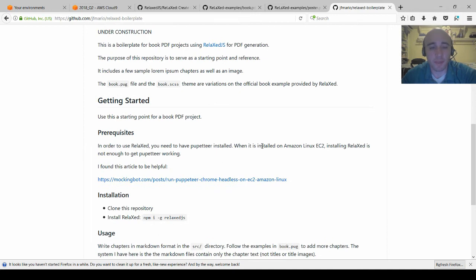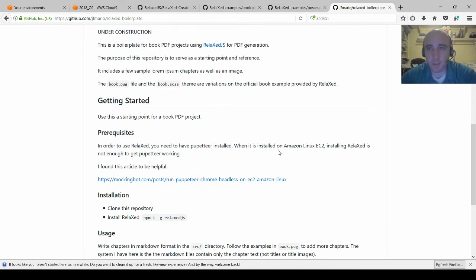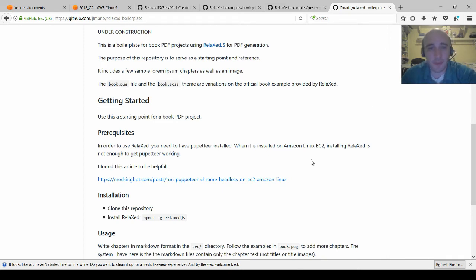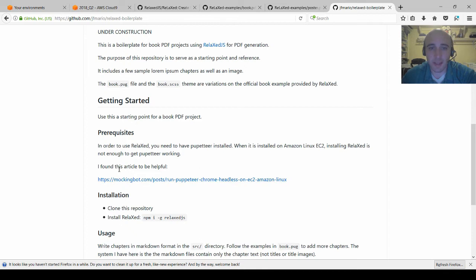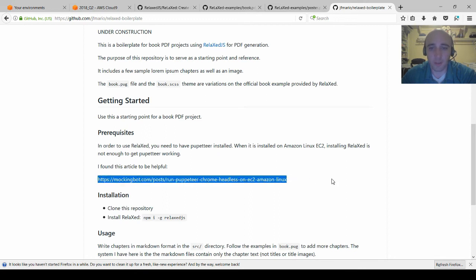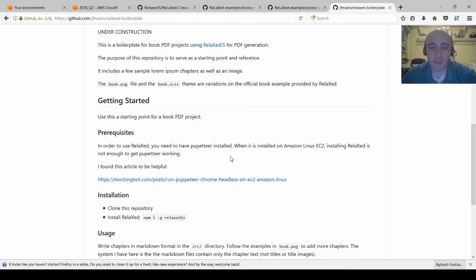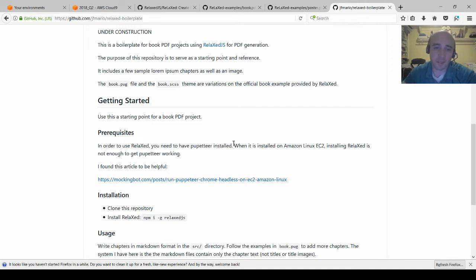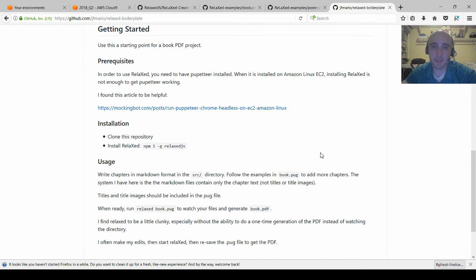One thing that's worth noting is that since I like to do things on EC2 instances in Amazon's cloud, installing relaxed was not enough to get Puppeteer working. There's a lot of things that aren't installed on these EC2 instances that I had to go through to get installed in order to actually get a headless chrome working. So I found an article that's linked here that helped me do all the yum installations of certain things I had to have to get it working.